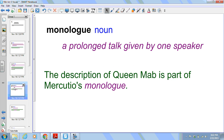Next we have monologue. It's a noun. It is a prolonged talk given by one speaker. The description of Queen Mab is part of Mercutio's monologue. It's not a soliloquy because there are other actors on the stage that he is speaking to. But if he had been by himself on the stage it would have been a soliloquy.